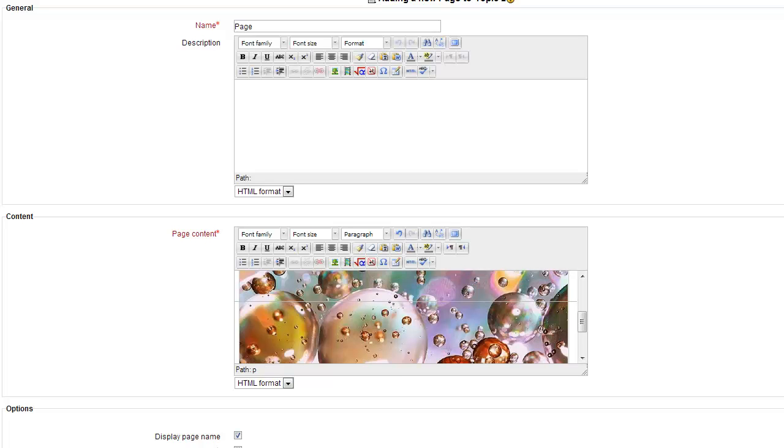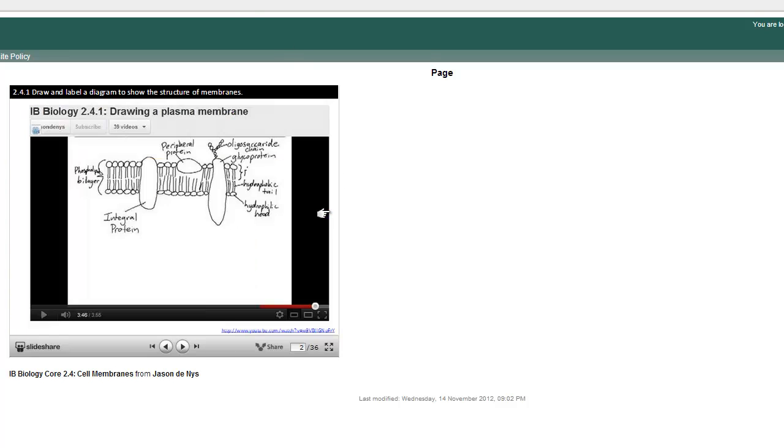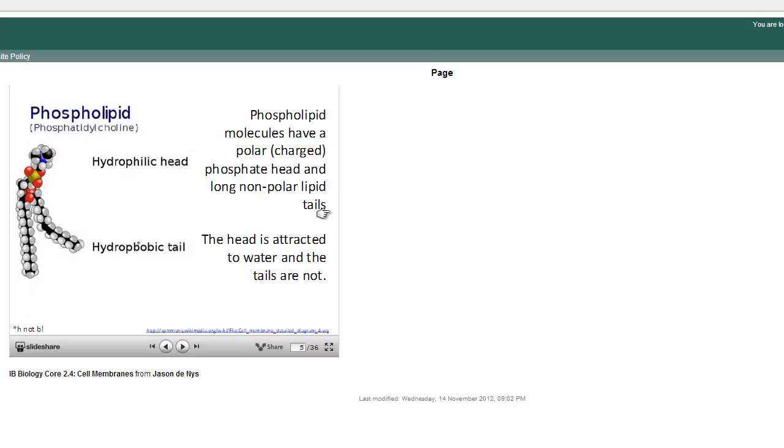Now if I save and display, there it is, a PowerPoint show embedded on the page, and people can see everything in it.